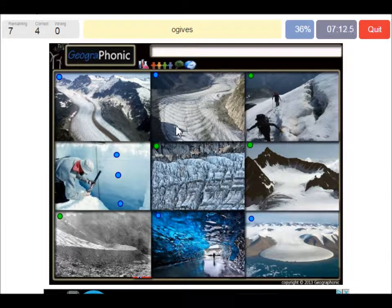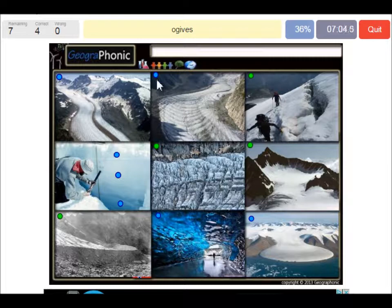Here we see ogives. Ogives are light and dark bands that appear resulting from different ice densities due to the seasons.